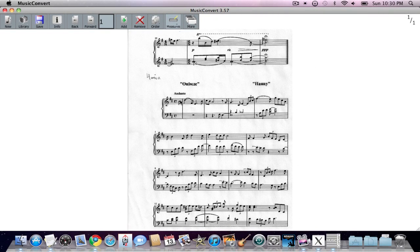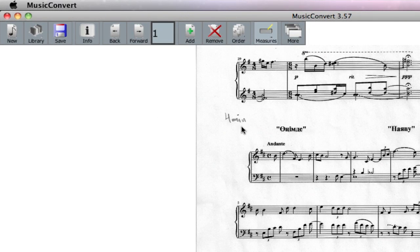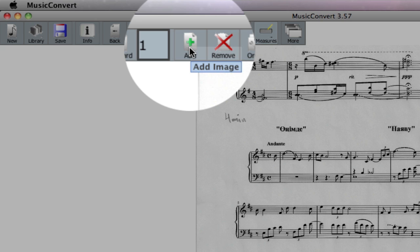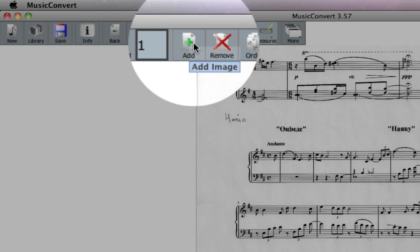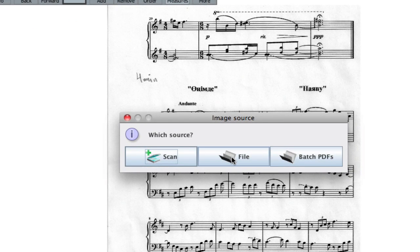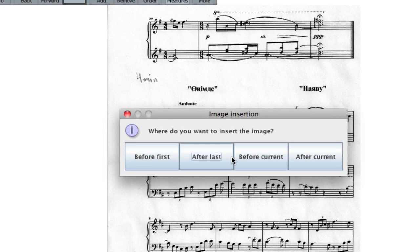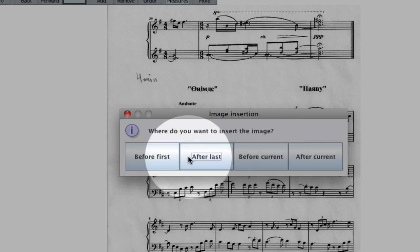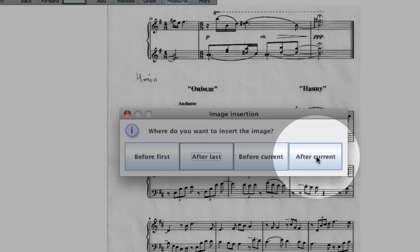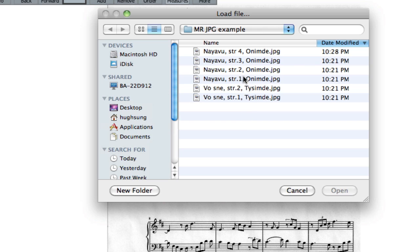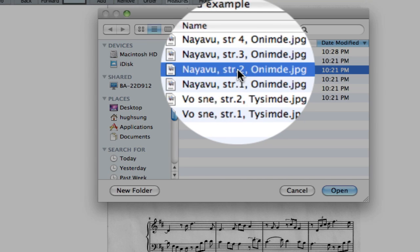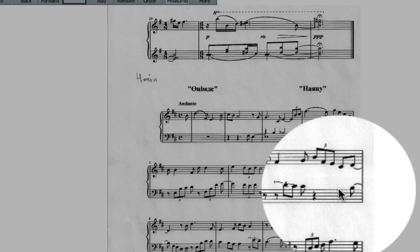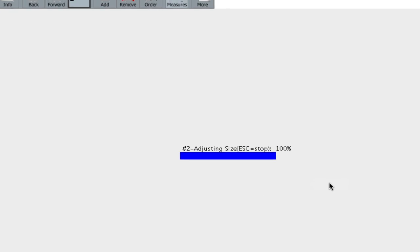As you can see, that's the first page over here. Let's add the next page by clicking on this icon which has a little green plus sign, Add image. Go ahead and click on that. Again, it's going to ask you the source for the image file and where you want to put the image. Before, after the last image, before the current, after current, so on and so forth. We're going to go ahead and just tap on after the last and add page two. Click on Open, and there's a second page.